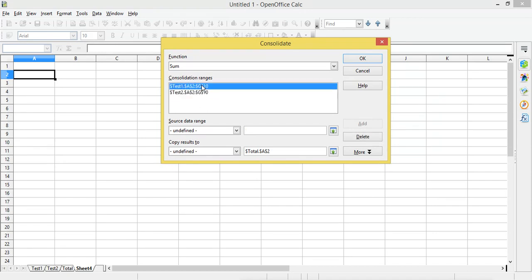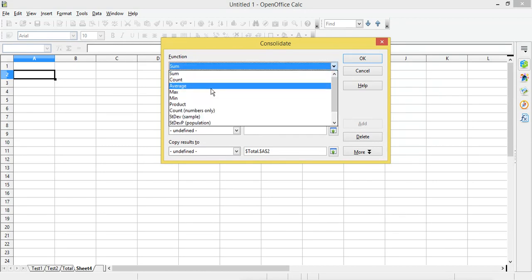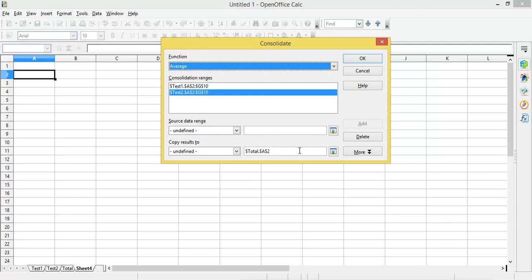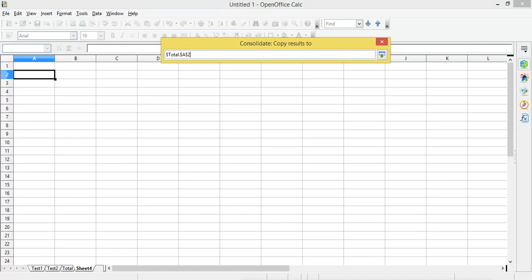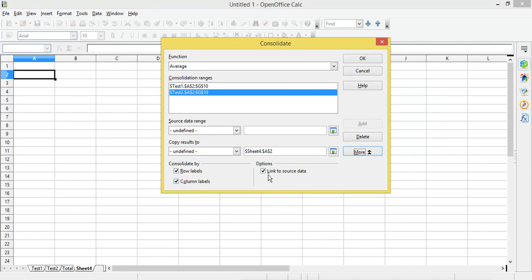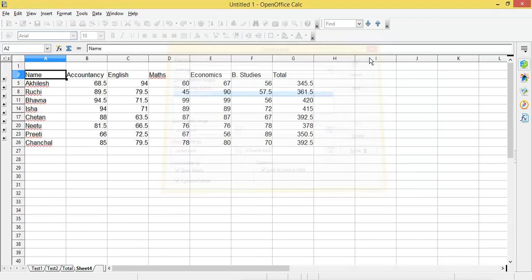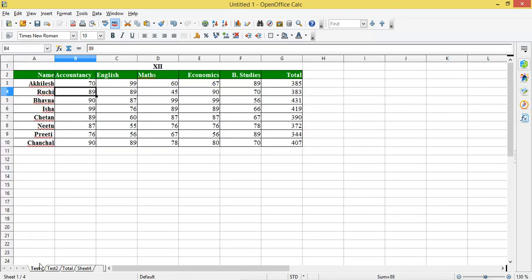I want these ranges and I will select the function as Average this time. I want the result to be displayed in sheet 4, so I will shrink the dialog and click on cell A2 in sheet 4. When you click More, you have to check all the checkboxes and then click OK.